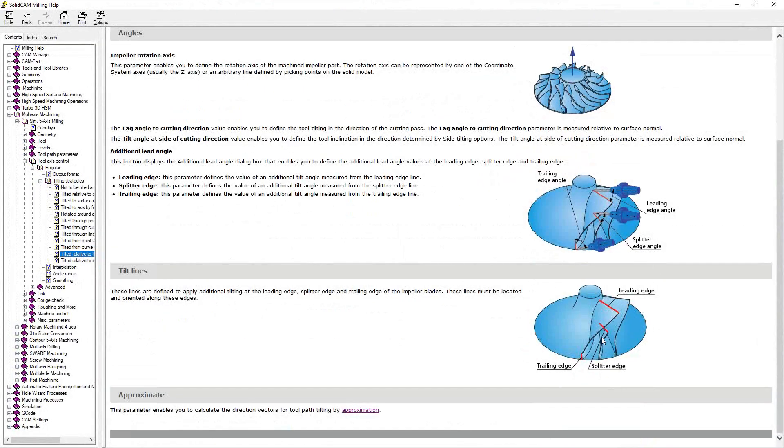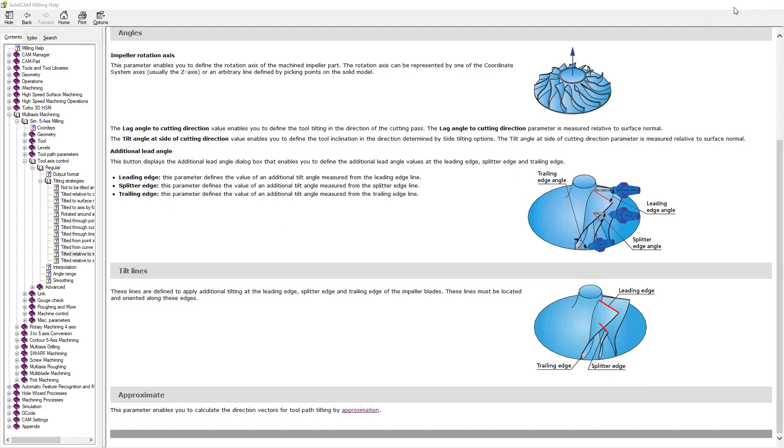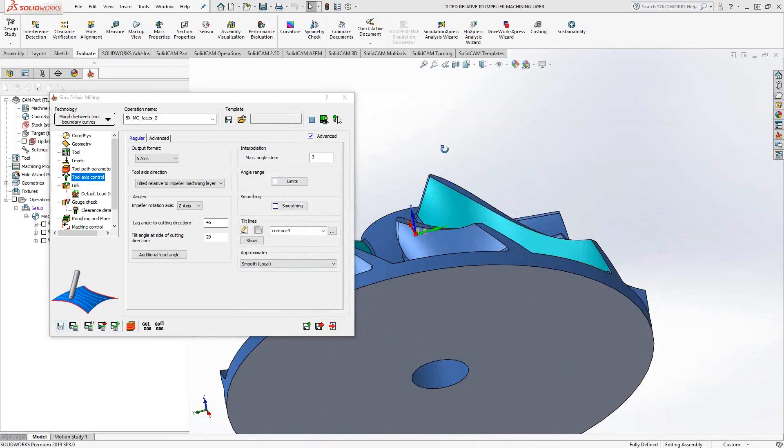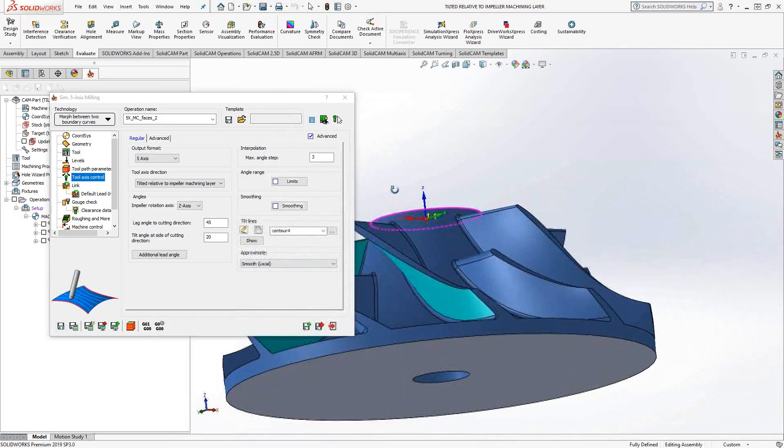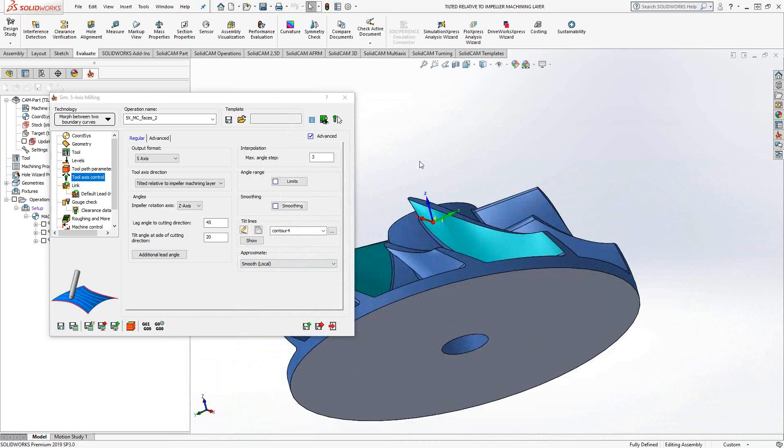And you can see there the leading edge, the splitter edge, and the trailing edge. So you grab those from your impeller, and you have control over the lag angle, the lead angle, and even the additional lead angles from those edges. Define that off the part, and you'll find that you'll get a clean tool path that goes across the surface.